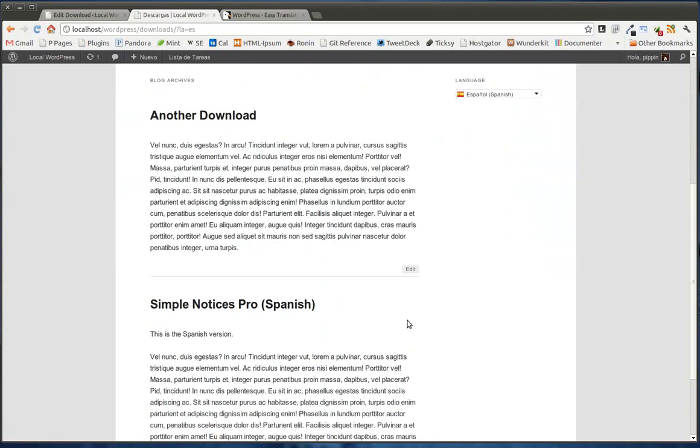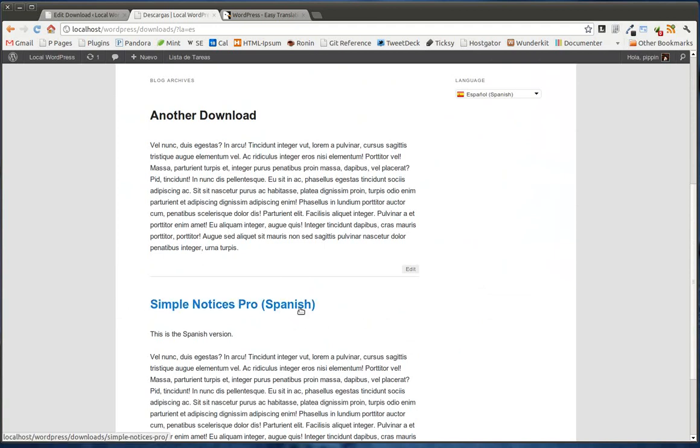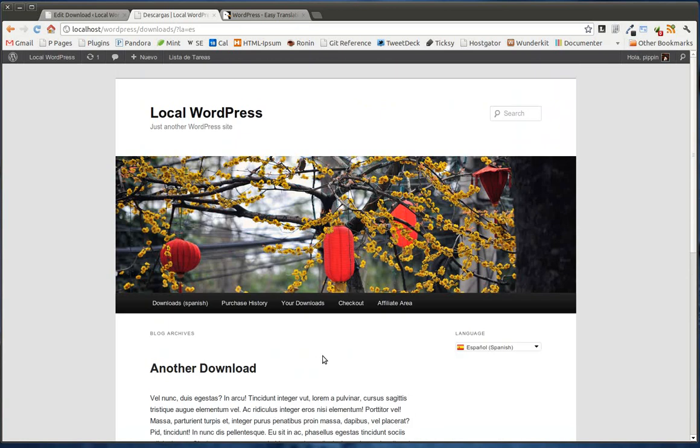Now you'll see that I translated this title to say Simple Notices Pro Spanish, to indicate that it was in Spanish. I also added the text, this is the Spanish version. So I am now reading everything in Spanish. Also note up here, this is where we see that URL variable, where it says LA equals ES.